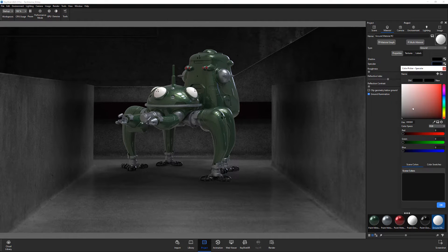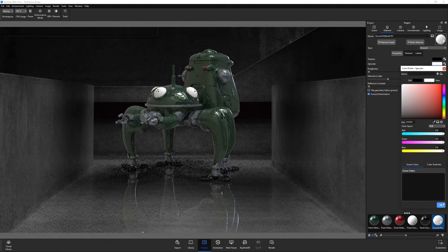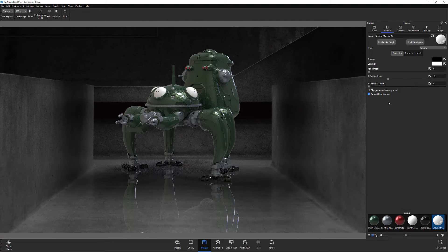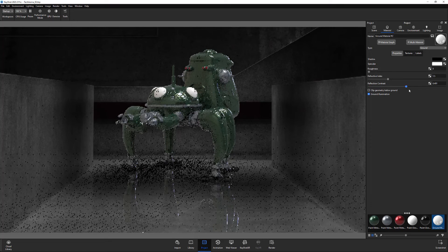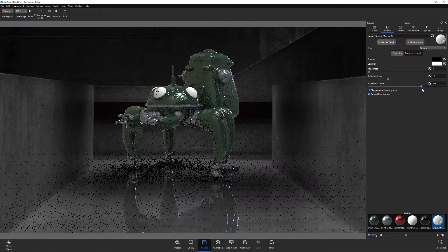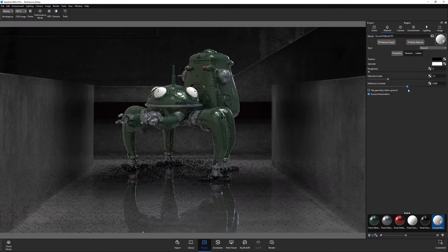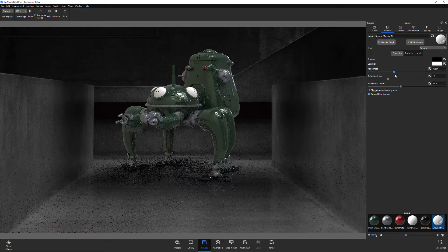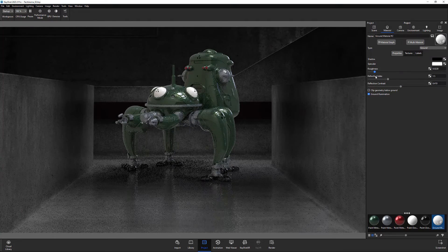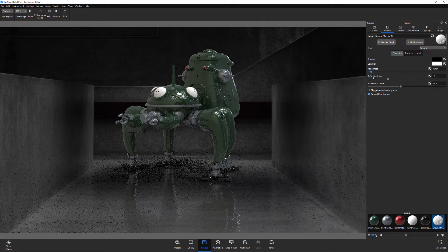Start by changing the specular color to white. Next, adjust the reflection contrast attribute, which controls the contrast for specular reflections. Adjust the roughness attribute to soften the reflections to your liking.